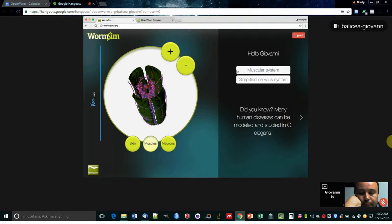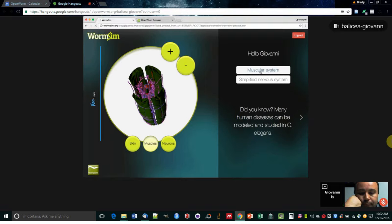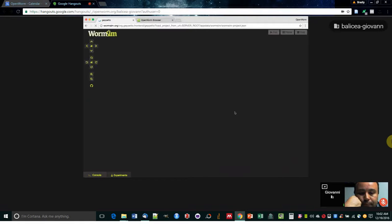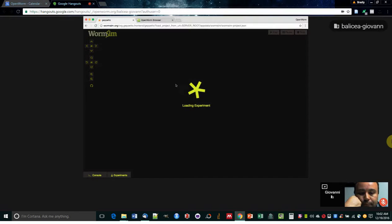So let's jump into the actual meat of the worm sim. There's two openworm outputs you can access right now. One is the muscular system and the other one is the simplified nervous system browser. So let's look at the muscular system first. And now it's loading. This is a customized Geppetto instance that sits behind the worm sim, and should pop up in an instant.